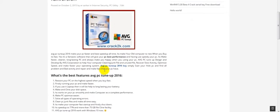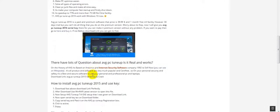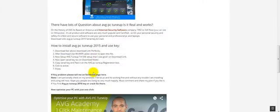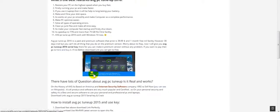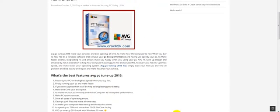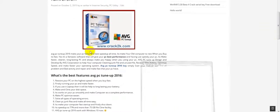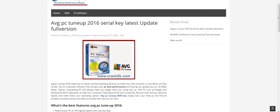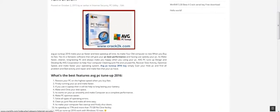So here I just share with you guys AVG PC TuneUp 2016 key crack and CLK version. In that post you must read it fully. You need to go to crack2k.com and find the AVG PC TuneUp and download here.